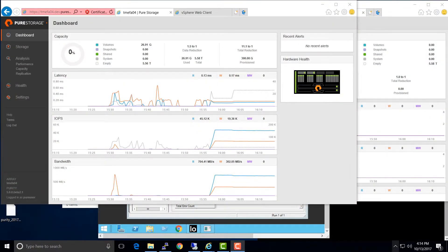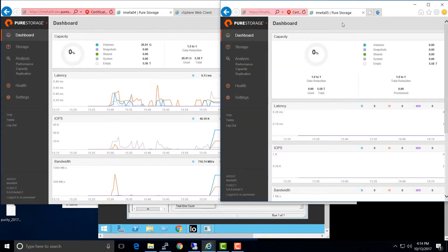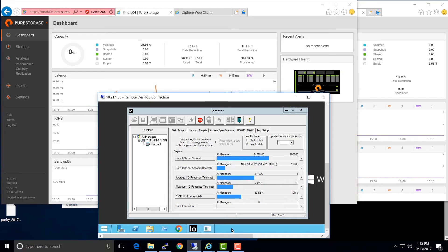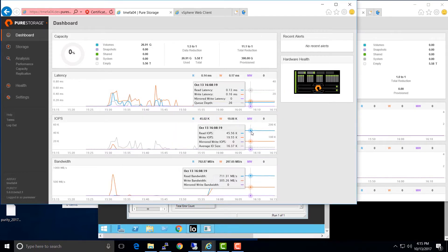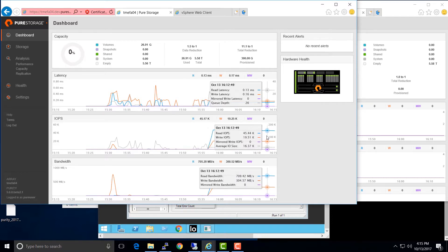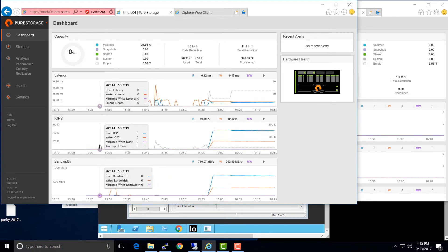In this demo environment we've got two Pure Storage flash arrays. There's an array on the left called Array 4 and an array on the right called Array 5. These are the two arrays taking part in the ActiveCluster. At the bottom of the screen you can see a virtual machine running a simple iometer workload, generating about 700 megabytes of reads and two or three hundred megabytes per second of writes — the workload we're going to stretch between the two arrays and then demonstrate a seamless failover of.